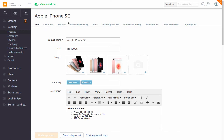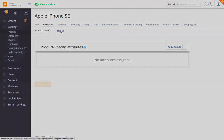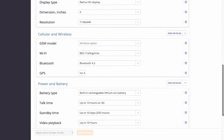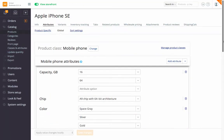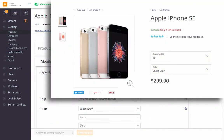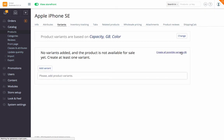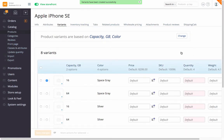Under Attributes and Variants, you can set product parameters such as brand, color, size, material, country of origin, and technical specifications, and generate product variants that customers will be able to choose. Each generated variant has its own SKU, price, quantity and stock, weight, and even an image.